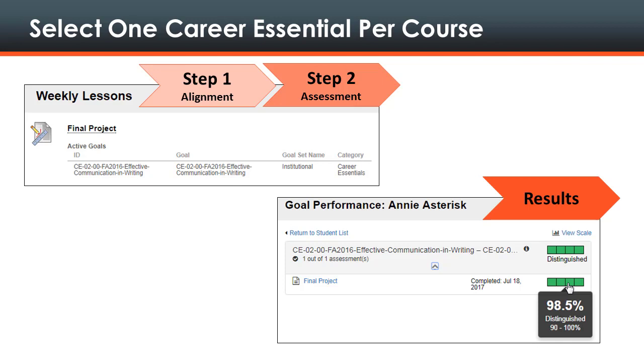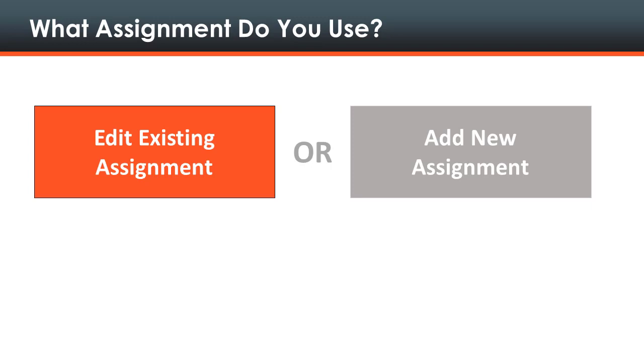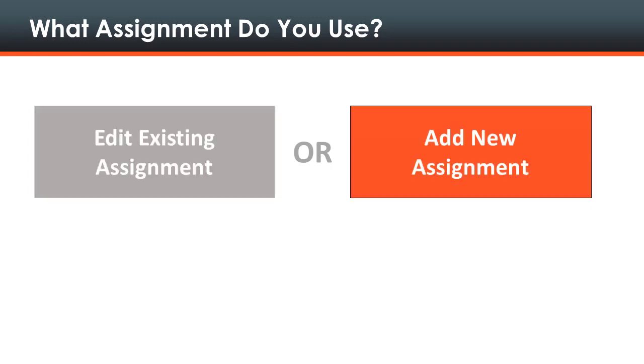Blackboard contains integrated goal and rubric tools to help you align and assess student performance against career essential competencies. Depending on an individual course's design, faculty will be able to integrate the career essentials assessment process with an existing assignment in Blackboard by editing the assignment or faculty may create a new assignment in Blackboard.